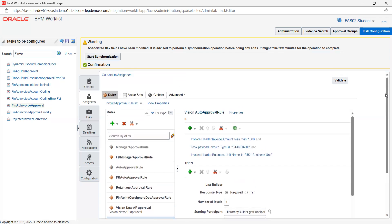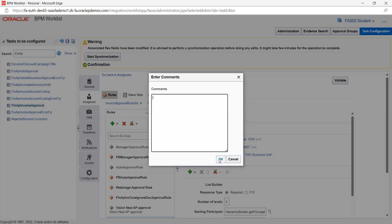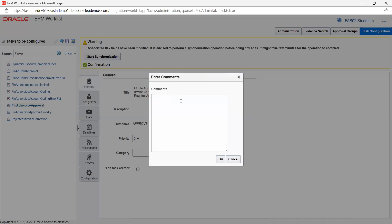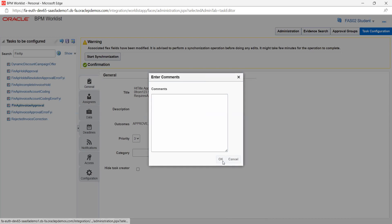Since it looks good, you can go ahead and save. Click on commit task and say yes.